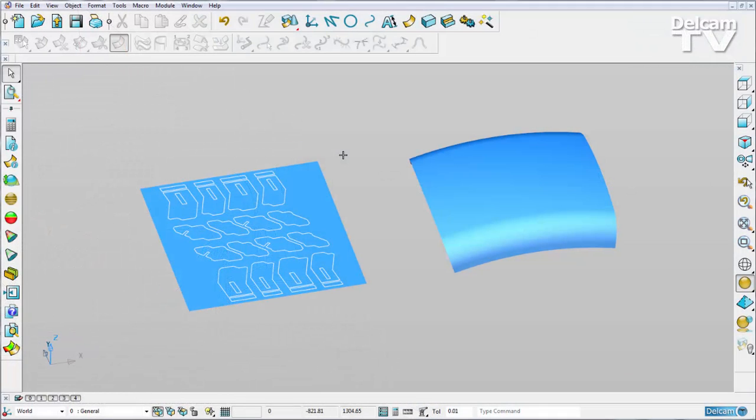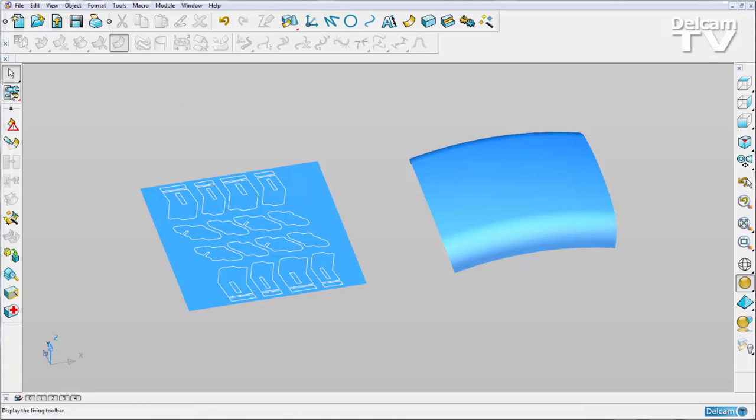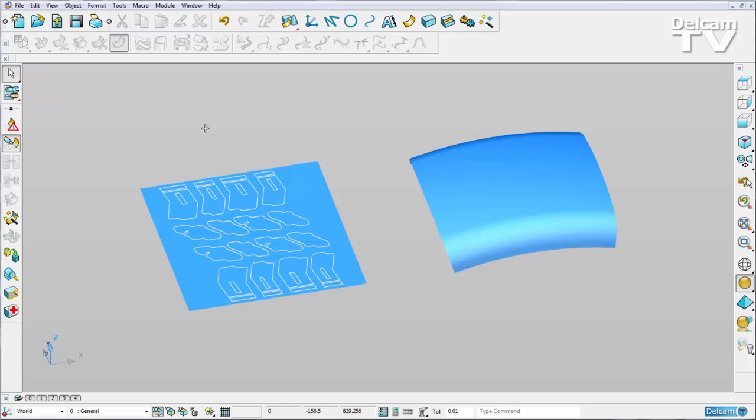Improvements have been made to the surface trim region editing mode in PowerShape 2015 R2. We can now enter the mode without having any surface selected from our model. From the fixing toolbar, the second icon down is surface trim region editing.